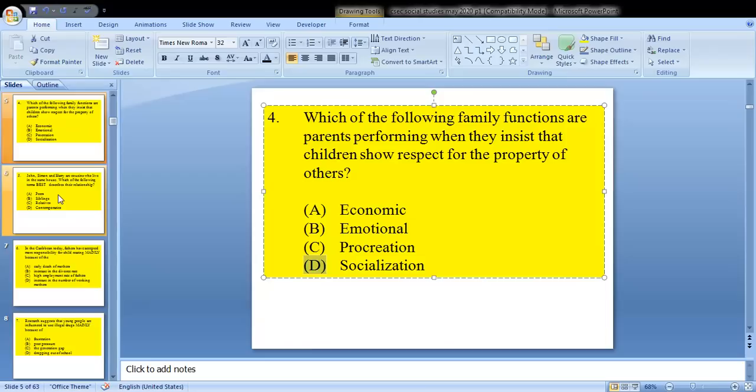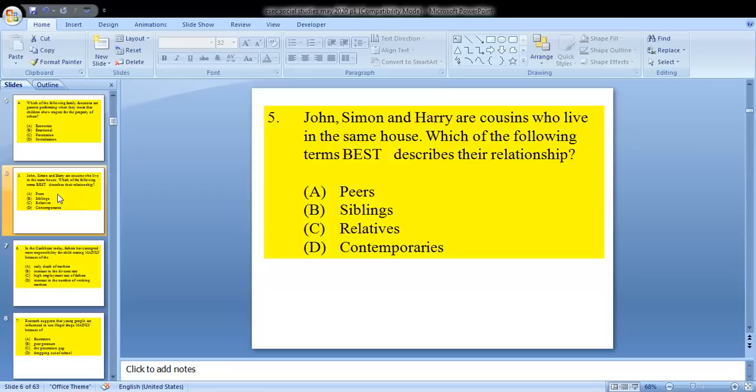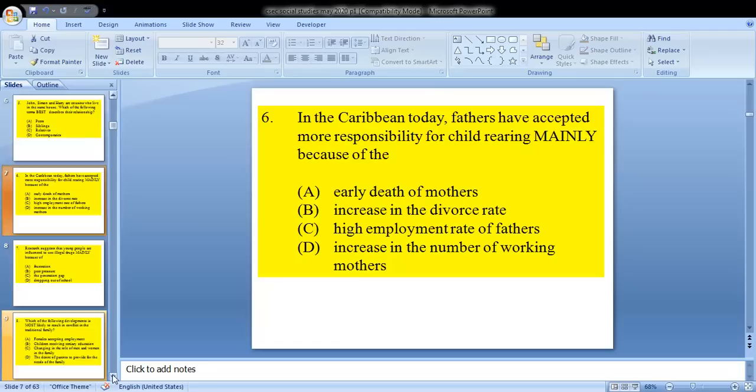Question 5 says: John, Simon and Harry are cousins who live in the same house. Which of the following terms best describes their relationship? Using the method of elimination, D would be out, and they are not pairs because it says cousins, nor siblings. So they would be relatives. C would be our answer.